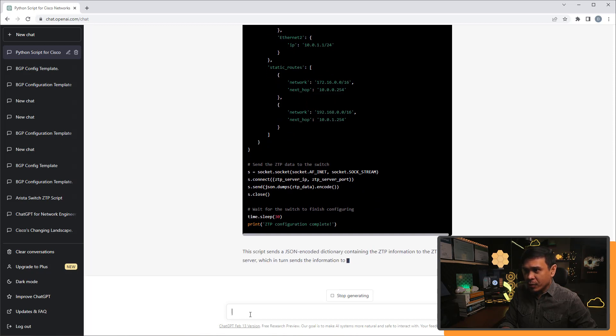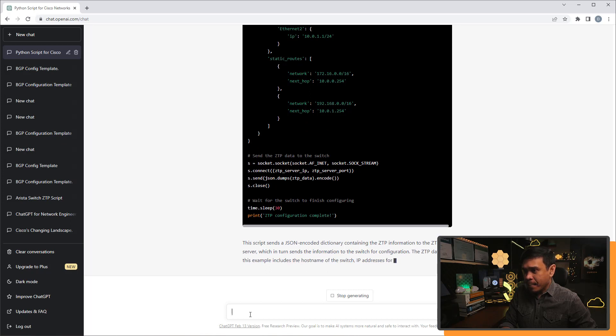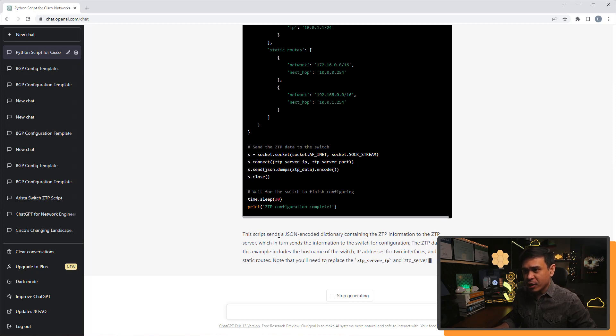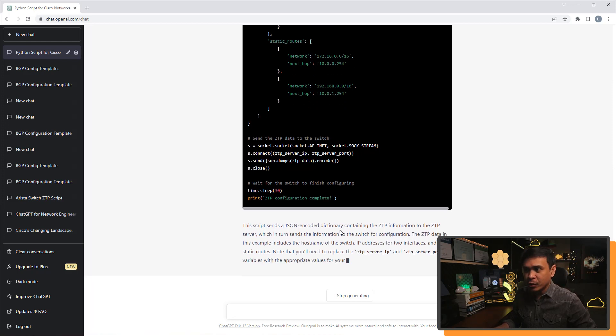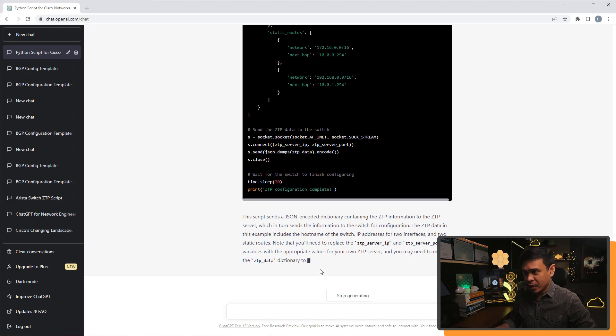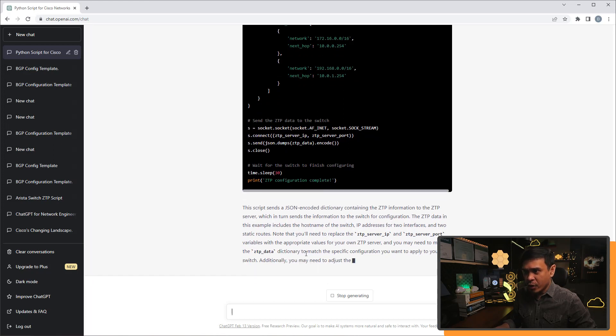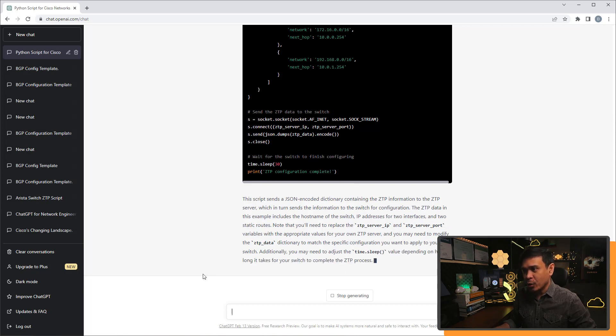I don't know if this is valid. Wait for the switch to finish configuration. Create ZTP configuration complete. And then there's an explanation that this script sends JSON encoded dictionary containing the ZTP information to ZTP server. And you need to modify the ZTP data dictionary to match the specific configuration you want to apply to your switch.